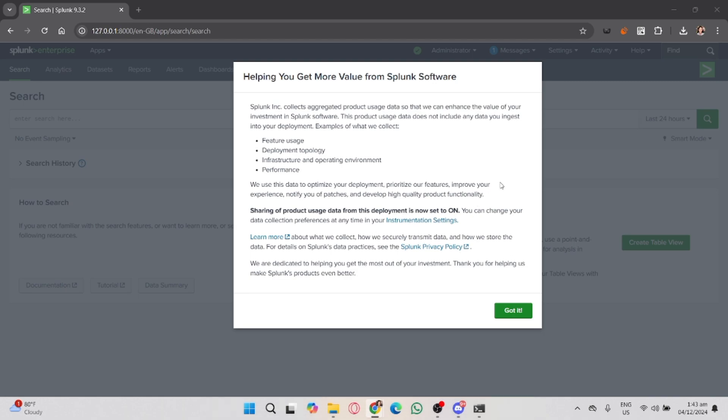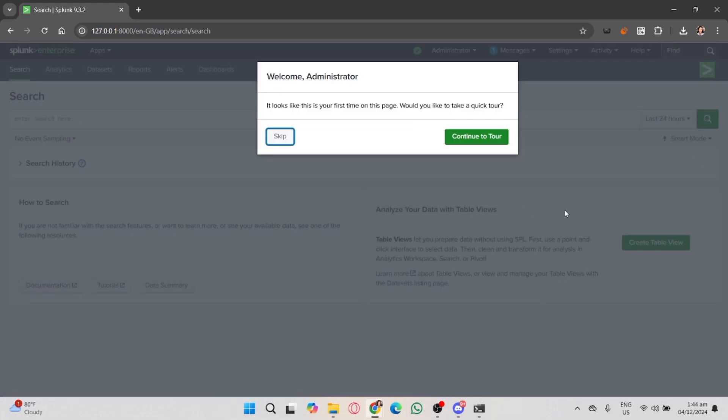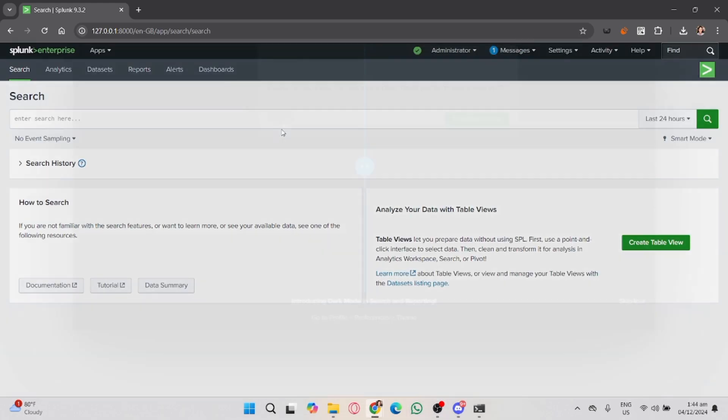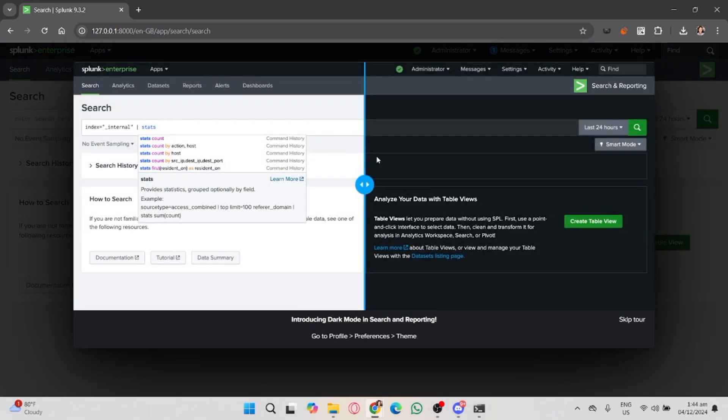Select Search and Reporting from the list. This will take you to the search page where you can start creating your search query and set the alert conditions. Next, you need to create a search query that defines the data you want to monitor.